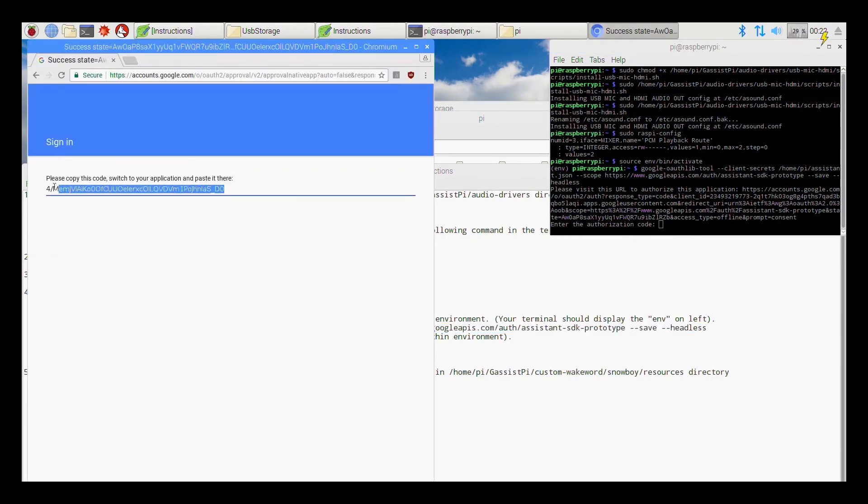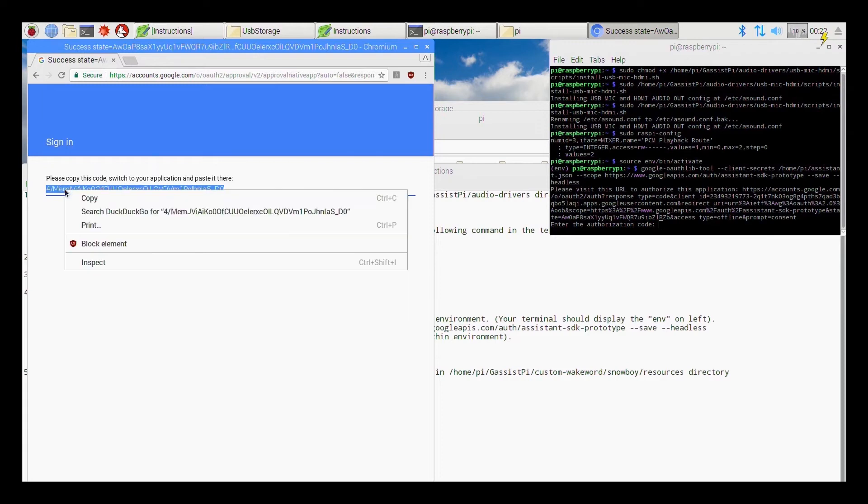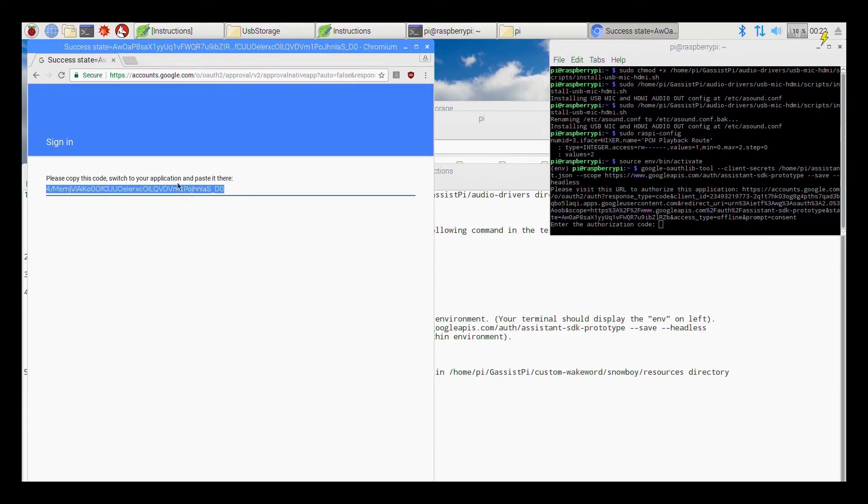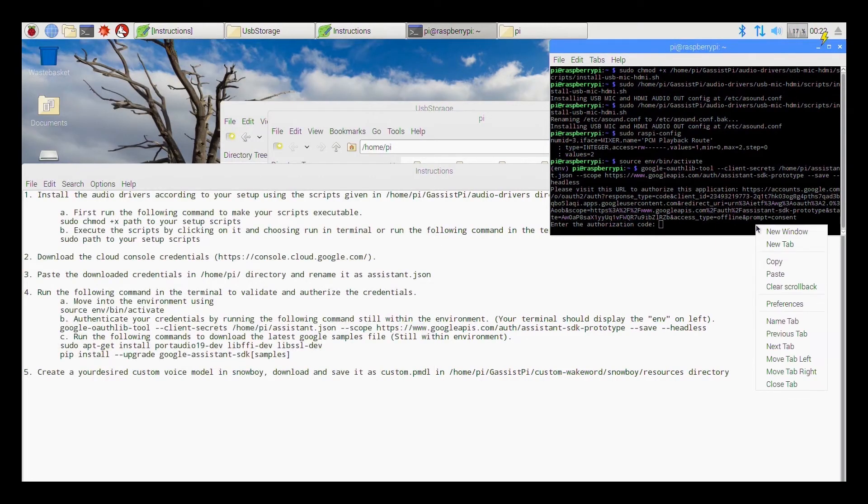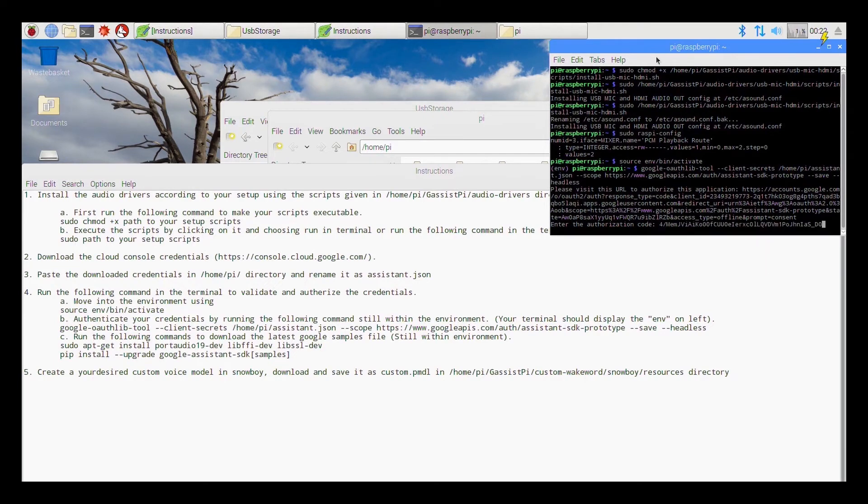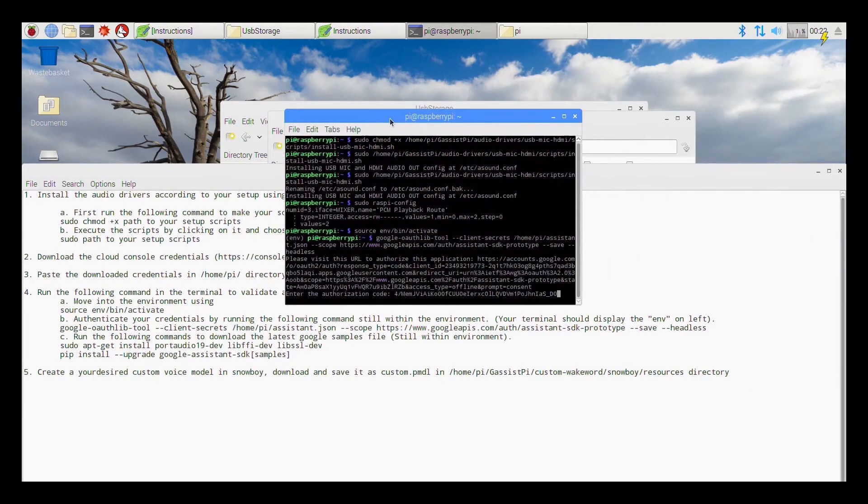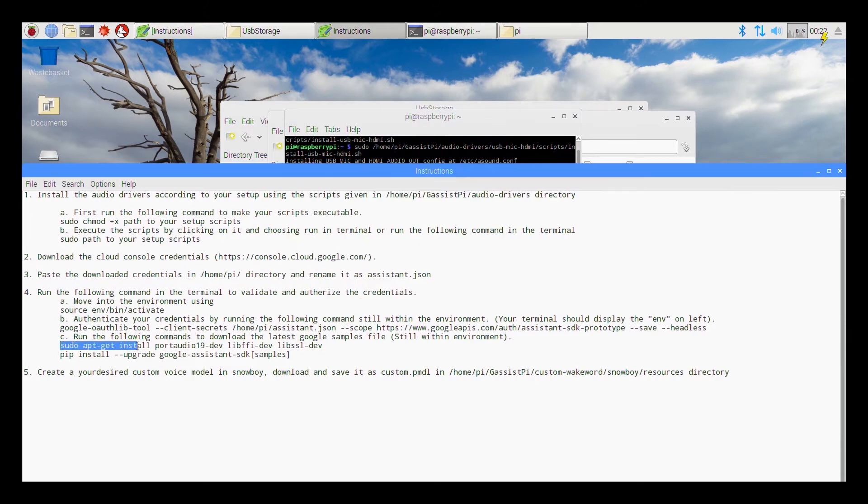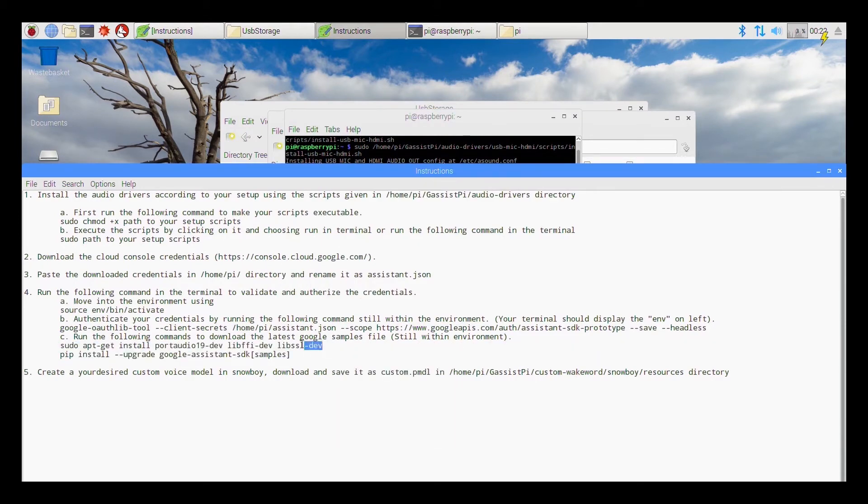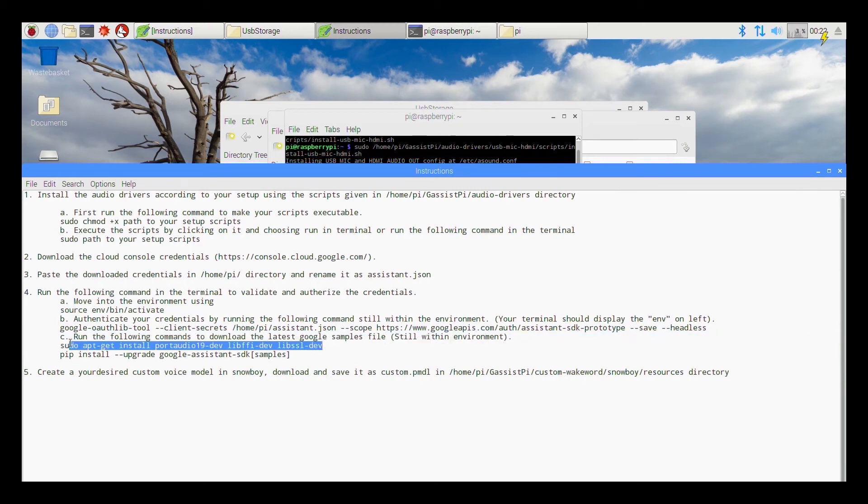Copy this link, paste it in your browser and then using your Google account authenticate. So once you are done authenticating you will get a passcode or a code secret code or whatever you call it. Copy that and paste it in the command prompt over here and then press enter. So after this you need to execute a couple of lines of code that is pretty much it and so after that you should have your Google Assistant up and running.